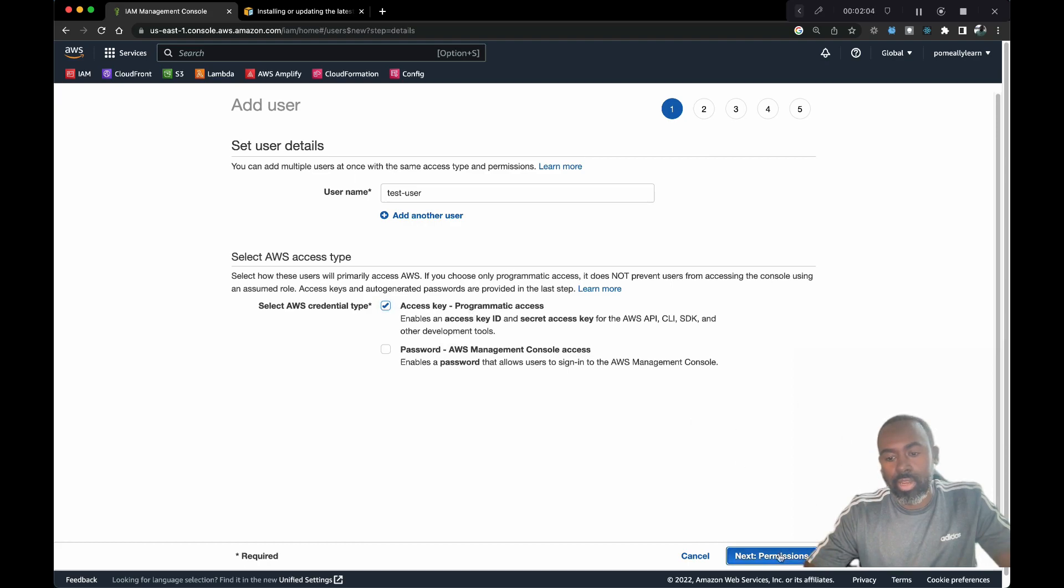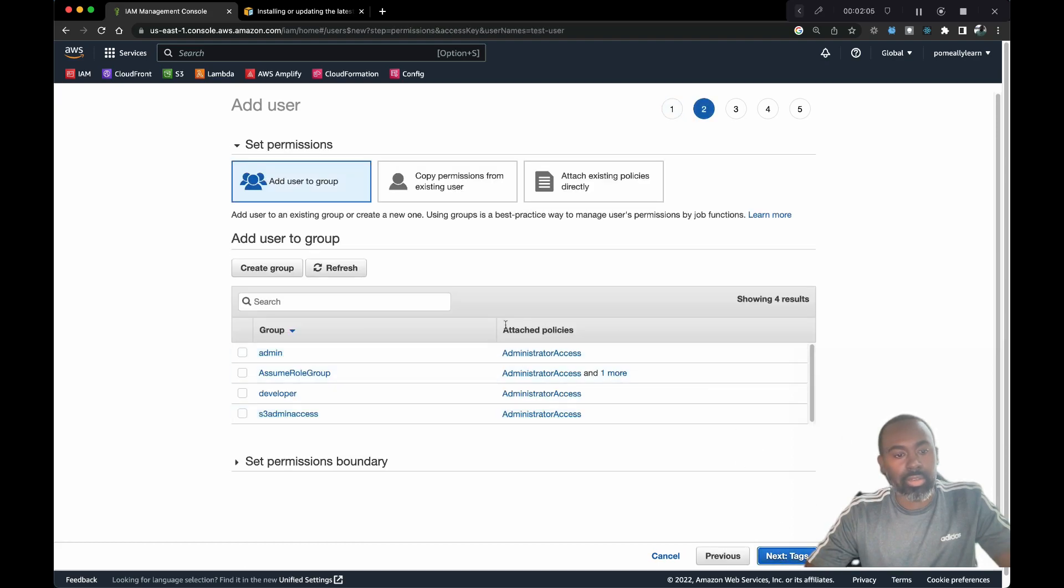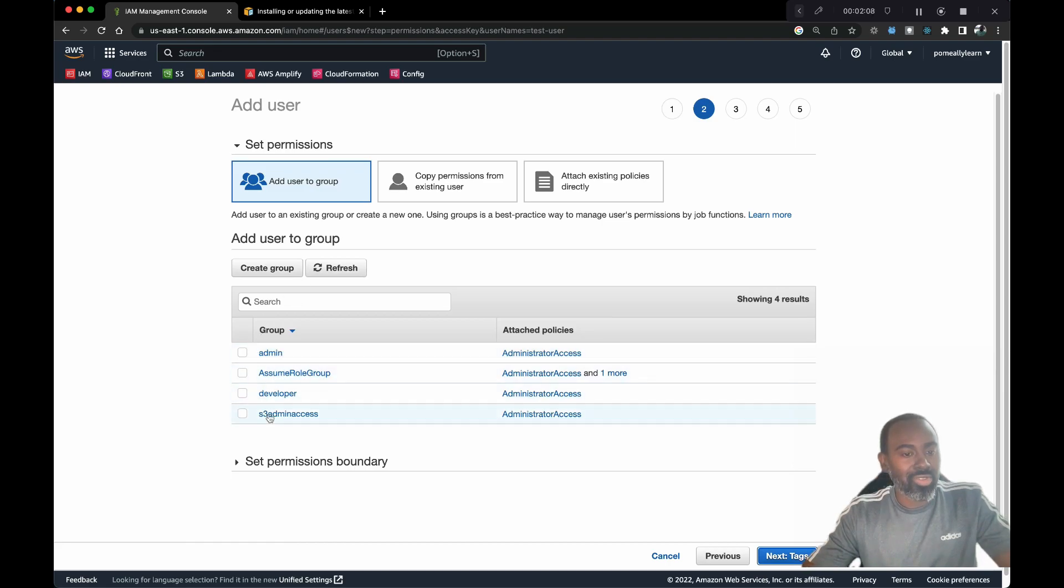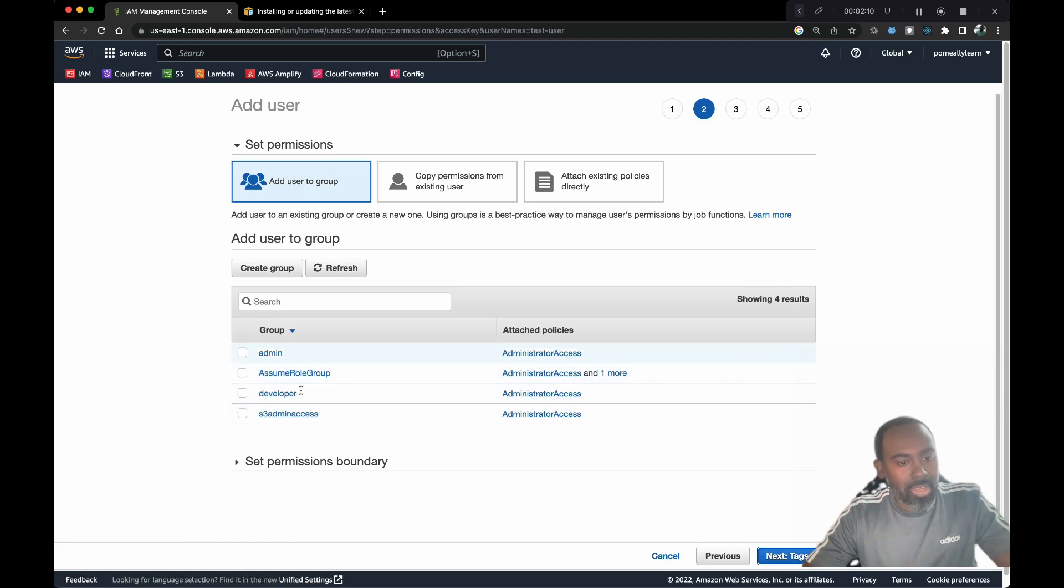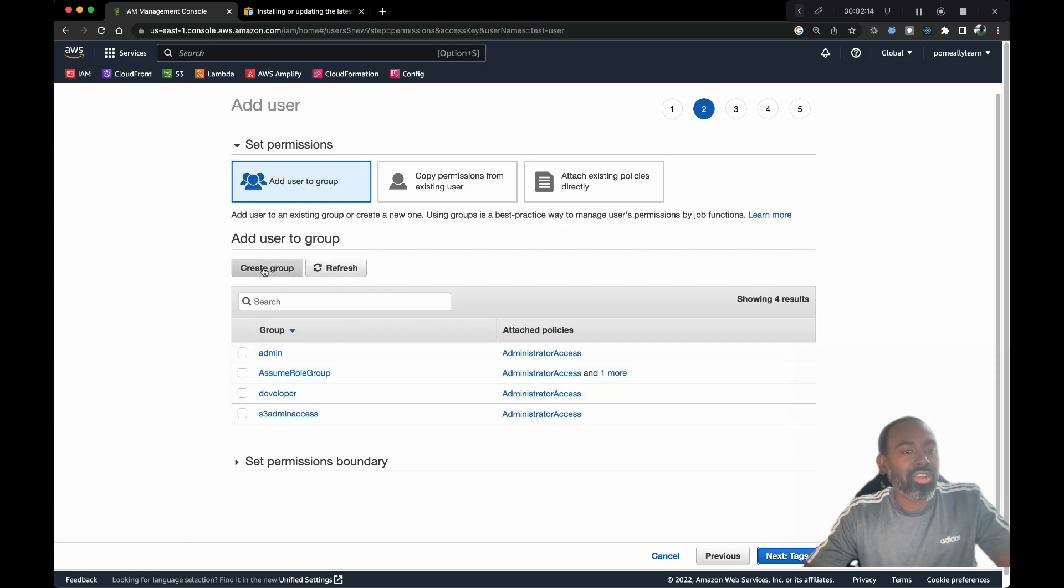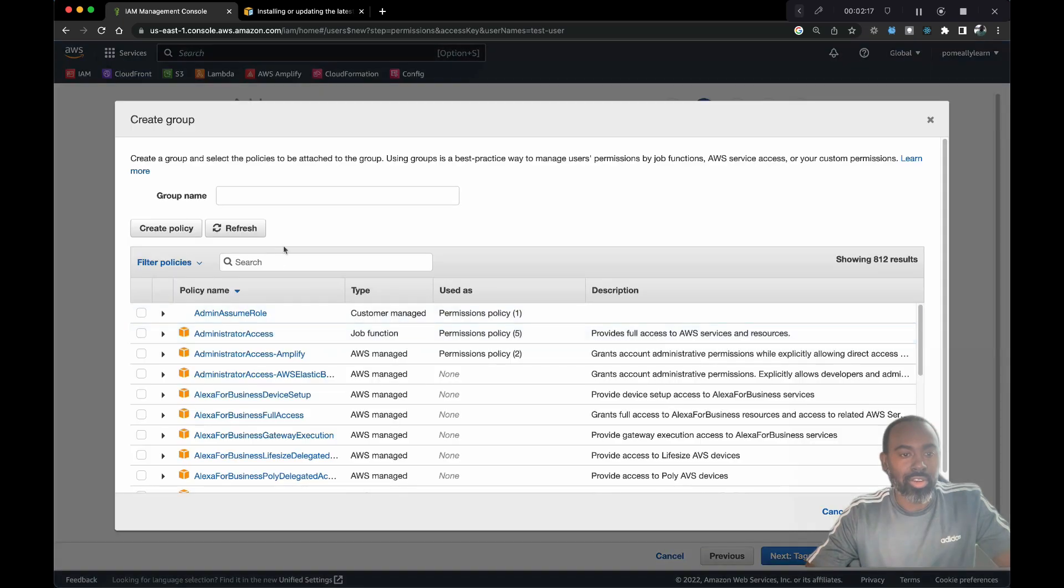Let's click that and go to next. I have already got a few groups, and the groups allow us to add multiple permissions. Let's actually create a new group so you can see the process.